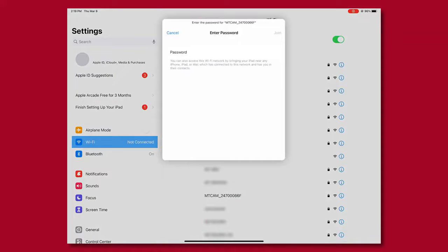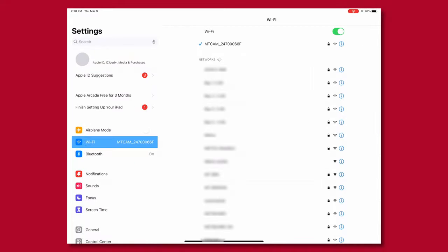Proceed to enter the Milwaukee Pipeline Inspection app password 29702000 to join the network.